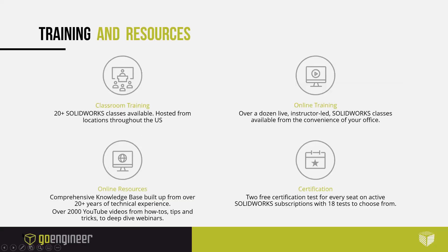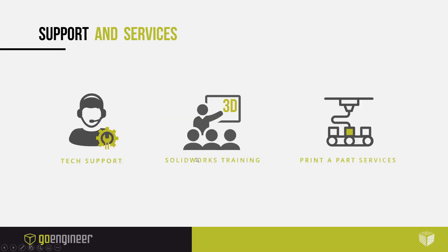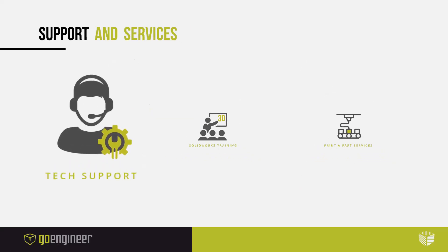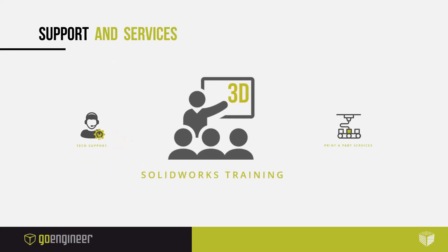For those of you who aren't familiar with Go Engineer, our goal has always been to provide the tools that will help our customers to be successful. We offer various training options across all topics, thousands of YouTube videos, tips and tricks and how-to's, and a lot of very in-depth webinars. We have a very skilled tech support group along with 124 certified application engineers. We also offer various printing part services.